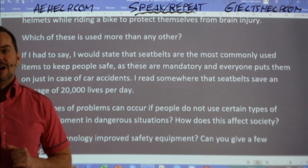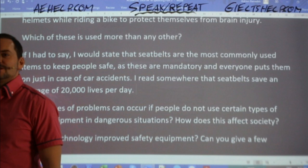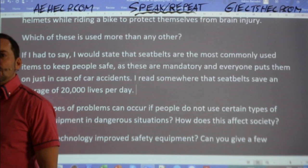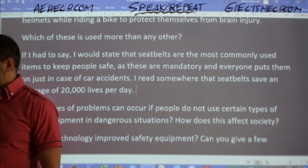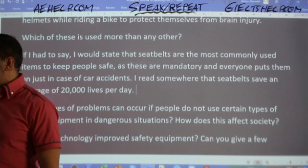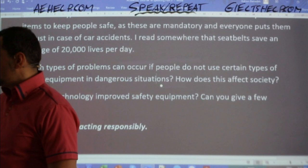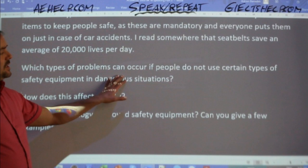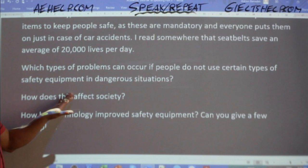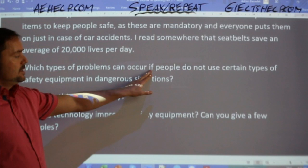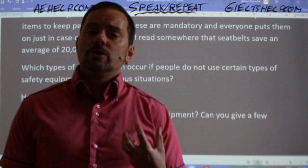Good job, students. Nice use of vocabulary. Epidemiology, by the way, is the study of the spread of diseases and viruses. Now the next question: which types of problems can occur if people do not use certain types of safety equipment in dangerous situations? Pay attention — this is a conditional: 'if people do not use.' This is where you want to reflect the grammar and paraphrase it. Provided that, given that, in order to — these are ways to paraphrase conditionals.